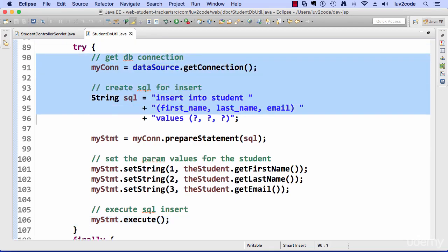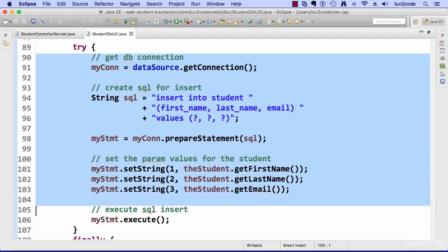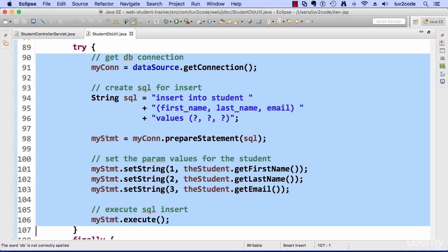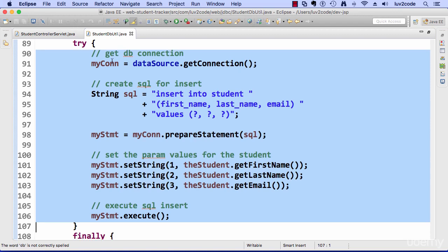So get a connection, create SQL, set the param values and execute the SQL insert. And then finally, I need to clean up the JDBC objects because I have a connection object and a statement.